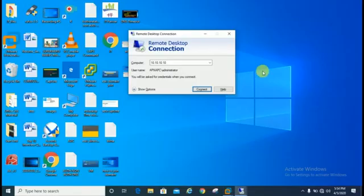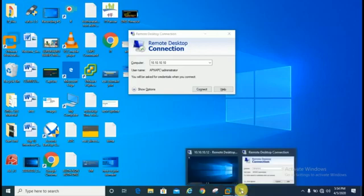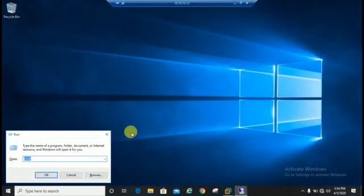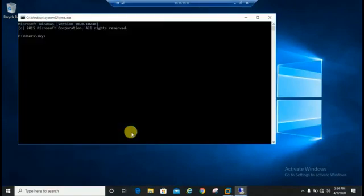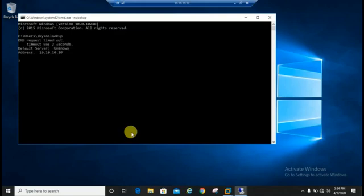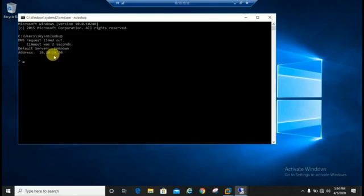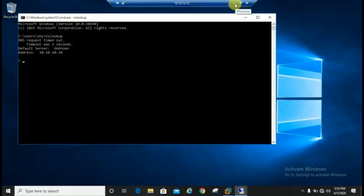Till now, we can see on client machine, if you are trying to resolve DNS name, here is the DNS request timeout. Timeout was two seconds, default server unknown, and here is address 10.10.10, that is the DNS or domain server IP address.